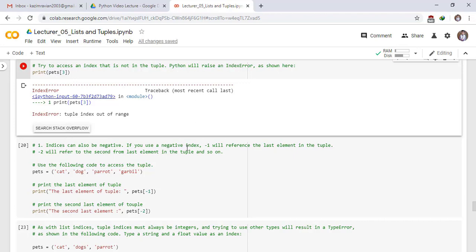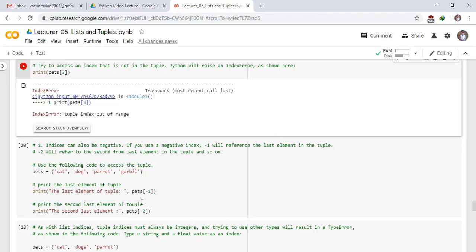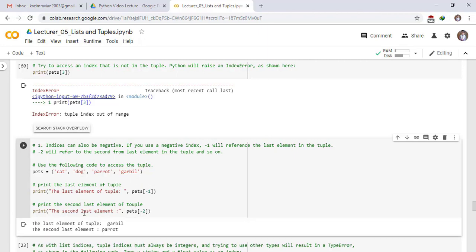Indices can also be negative. If you use negative index, minus 1 will reference the last element in the tuple. Minus 2 will refer to the second from last element in the tuple and so on. Use the following code to access the tuple. Pets has elements cat, dog, parrot, gerbil. Then the last element of the tuple, pets of minus 1, it means the last element is at index minus 1. Then the second last element of tuple, pets of minus 2, it means that the second last element is at the index minus 2. Run the cell. The last element of the tuple is gerbil. This is the last element. And the second last element is parrot.